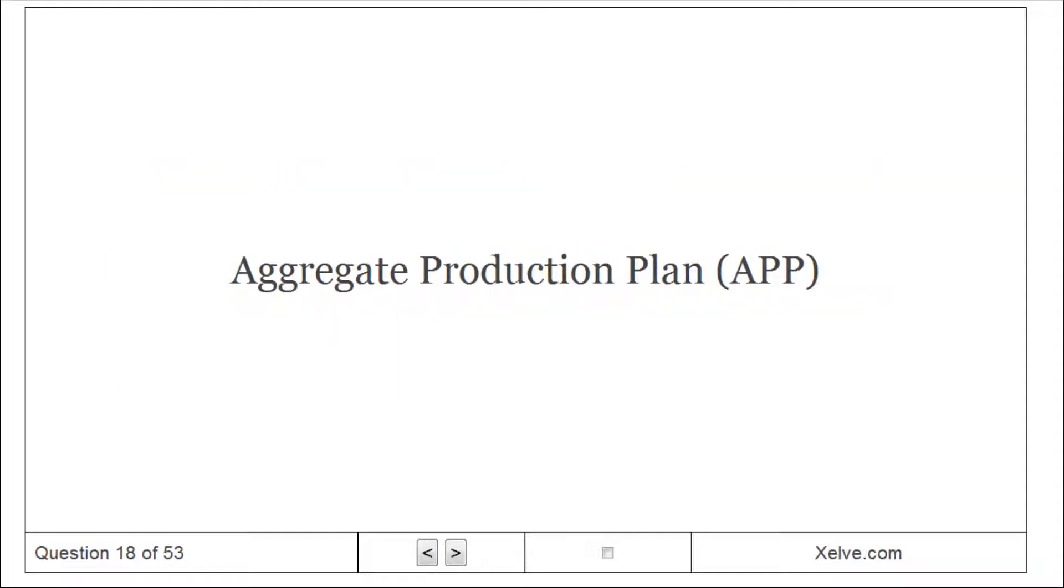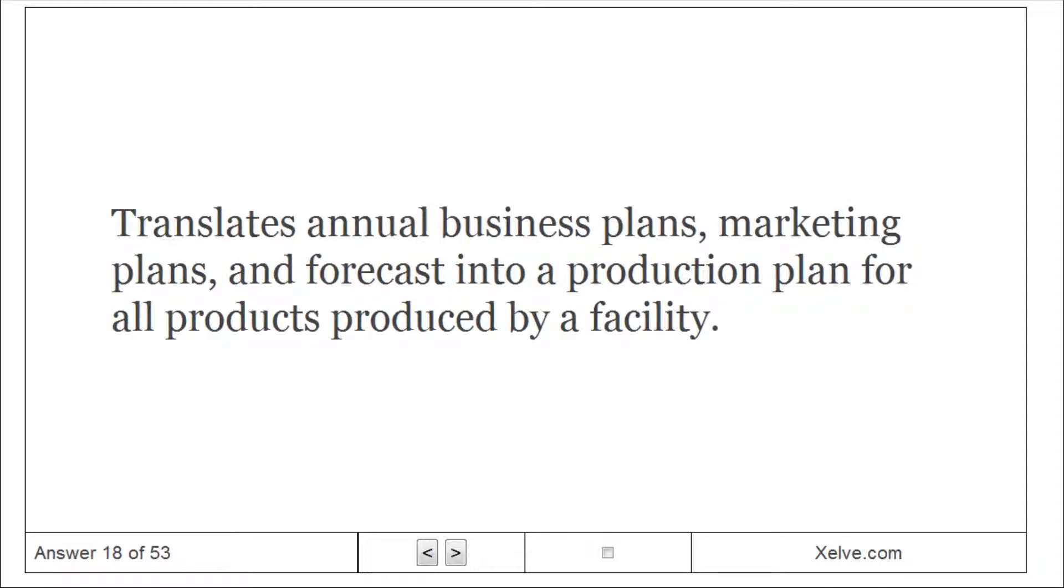Aggregate Production Plan (APP): translates annual business plans, marketing plans, and forecast into a production plan for all products produced by a facility.